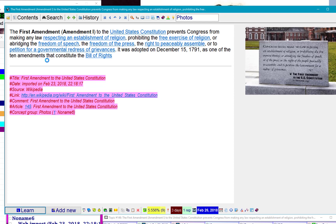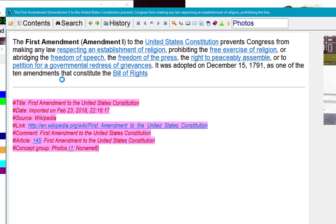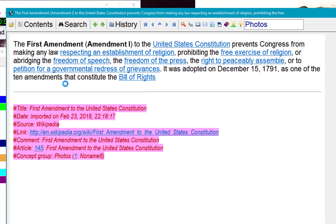And let's see. The First Amendment prevents Congress from making any law respecting the establishment of religion, prohibiting the free exercise of religion, or abridging the freedom of speech. Okay, I've already seen this.